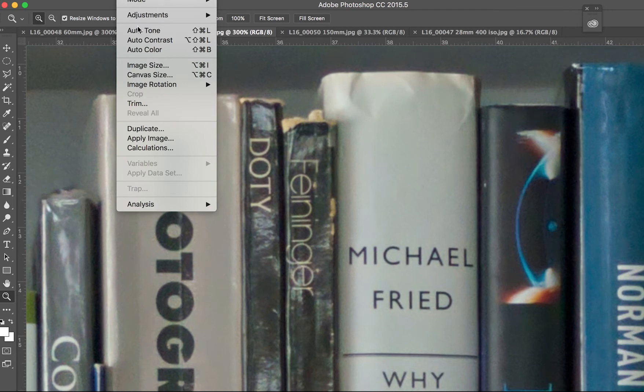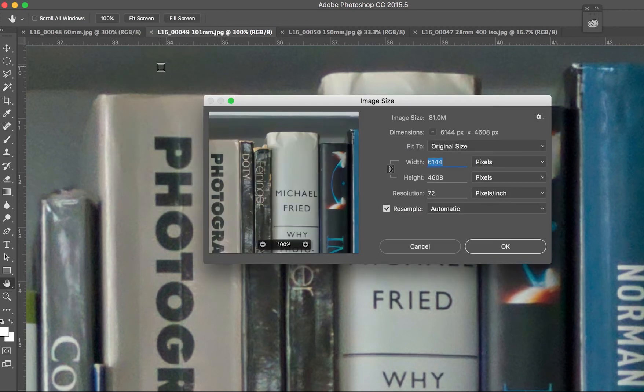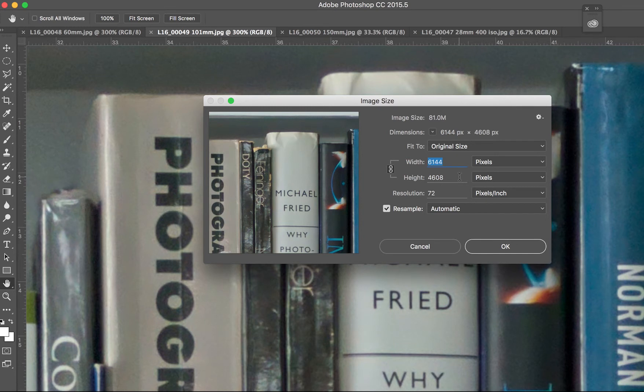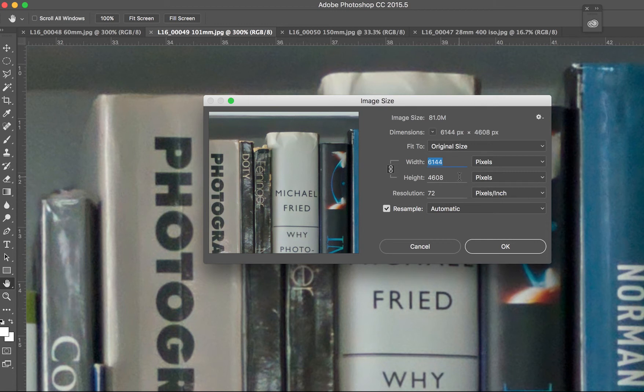And if I look at the image size, the image size is 6144 by 4608. So from the full frame, 28 millimeters, the full angle of view, 28 millimeters, I get this very, very large file. And I zoom to 60 millimeters, and I get a much, much smaller file, which is a crop out of there.